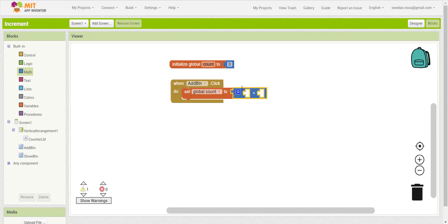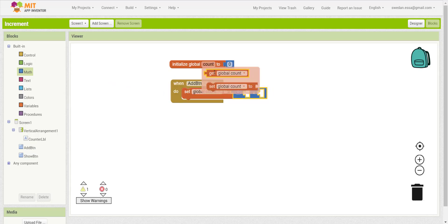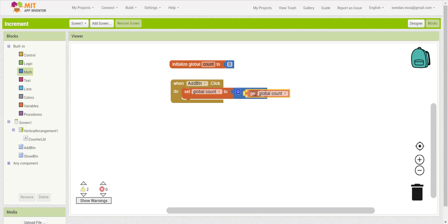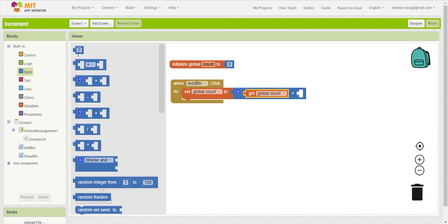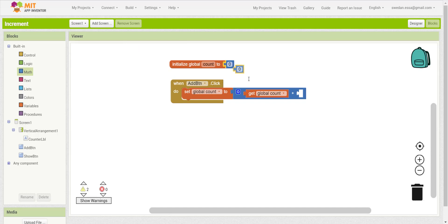The current global count variable value equals the current value plus one. So every time I click on the add button, it will increase by one.